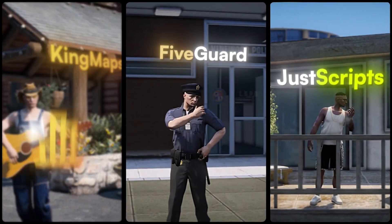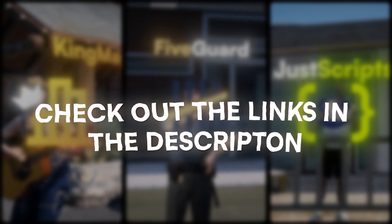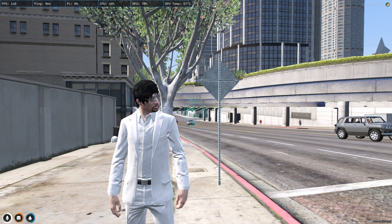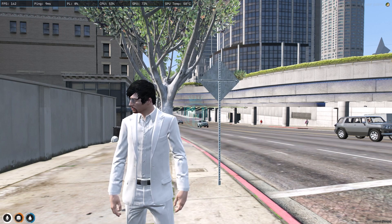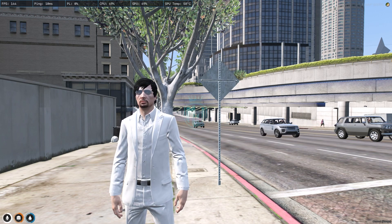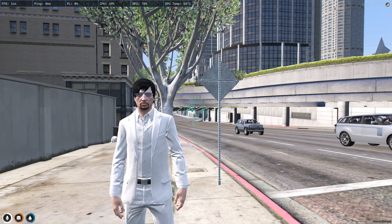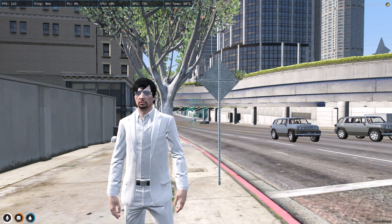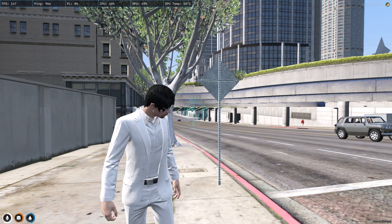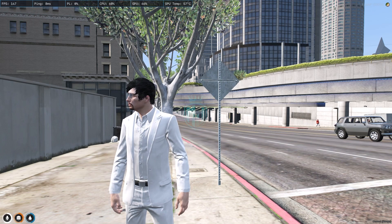This video has been sponsored by King Maps, FiveGuard, and JustScripts — check their website in the description. Hey guys, welcome back to another video, I hope you are good. Today we are going to install a new HUD script for our FiveM servers and it's completely free. If you want more FiveM content like this, make sure to subscribe and hit the bell icon for the latest updates.